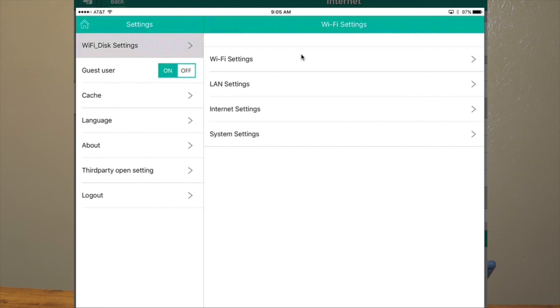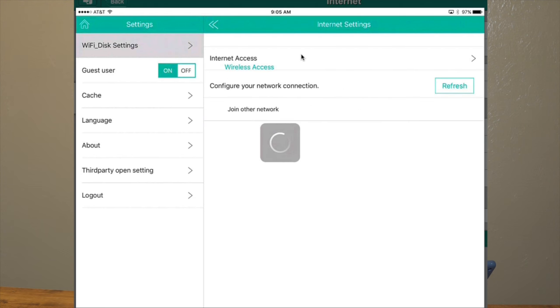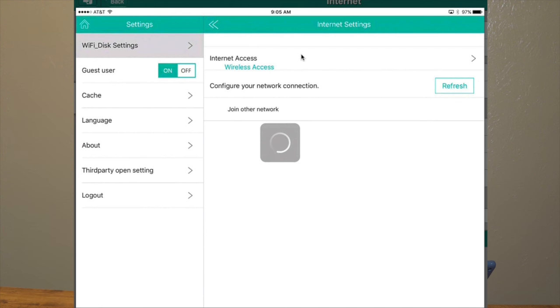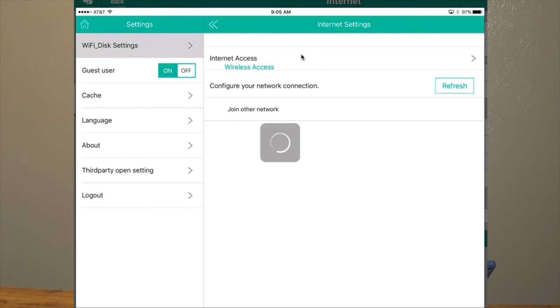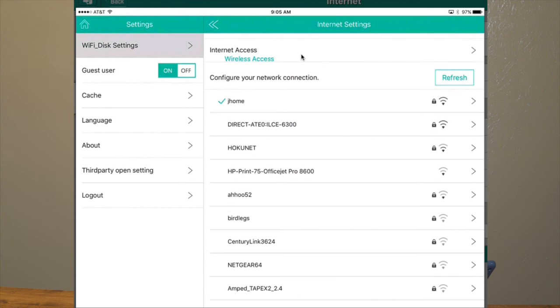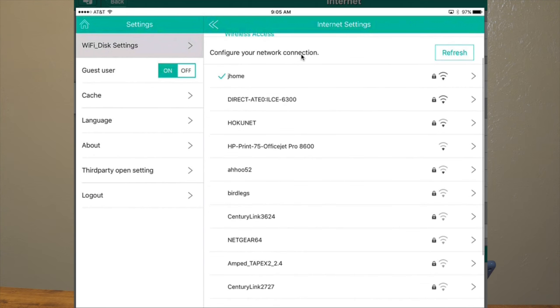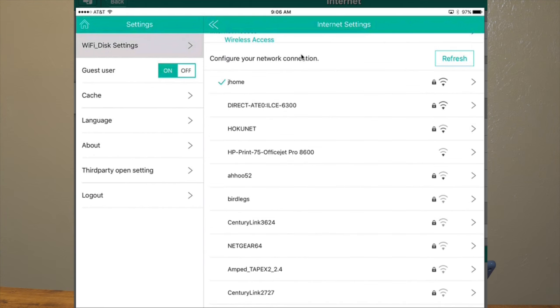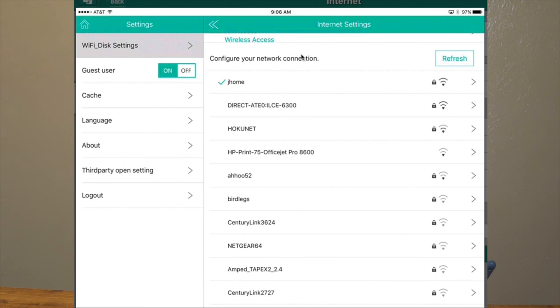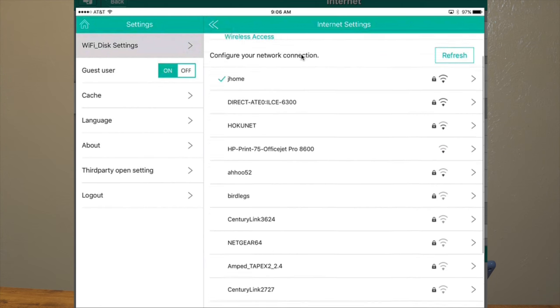One setting that's particularly handy is right here under Internet Access. I just want to make you aware of this. You can actually bridge Wi-Fi networks. So if you know the password to a Wi-Fi network, and you only have one password, for example at a hotel, log your FileHub Plus into that network, and then that will reshare that network with all your devices.